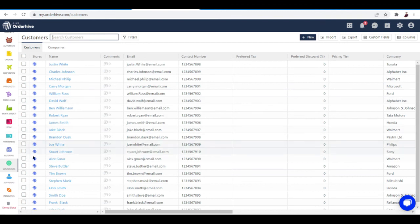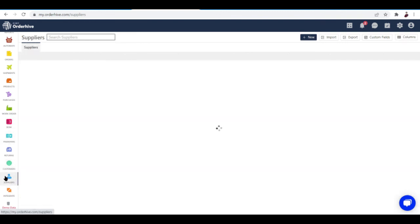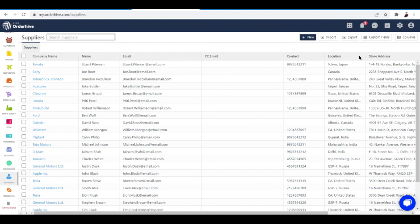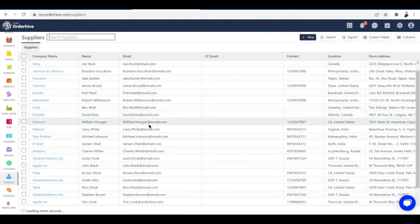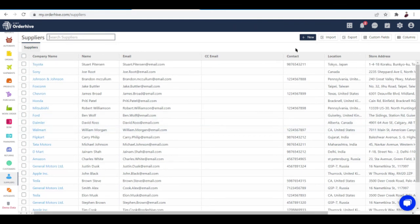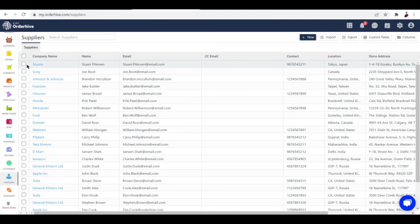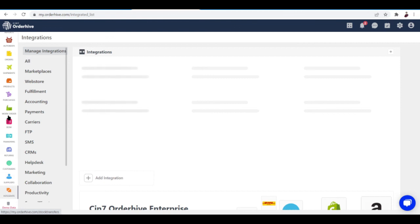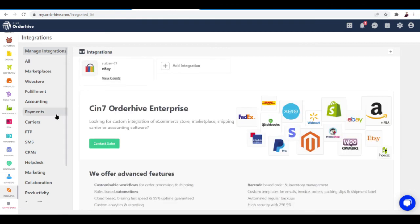You can also check out your Suppliers. They have the company name, name, email, CC email, contact, location, and store address. What you can do with them is click one of your suppliers and then you can edit or delete them. You can import, export, and stuff like that. And of course, the Integrate button—this is where you integrate your stores and shops.